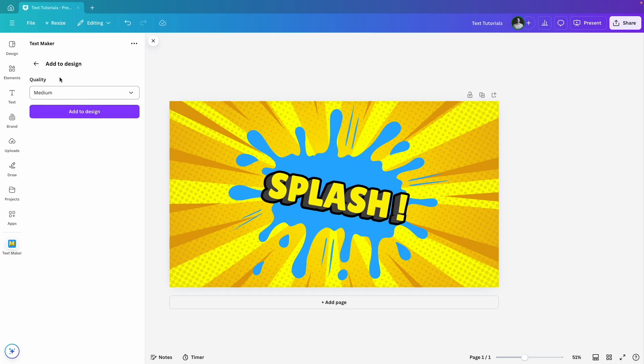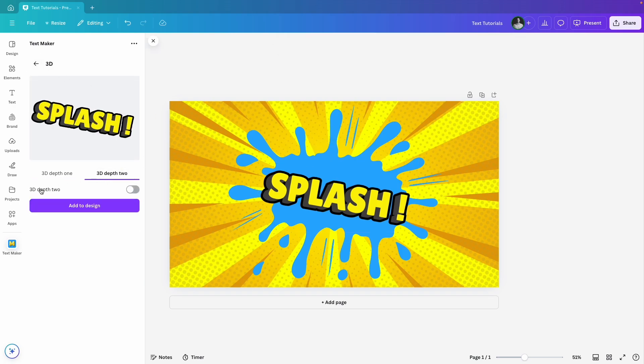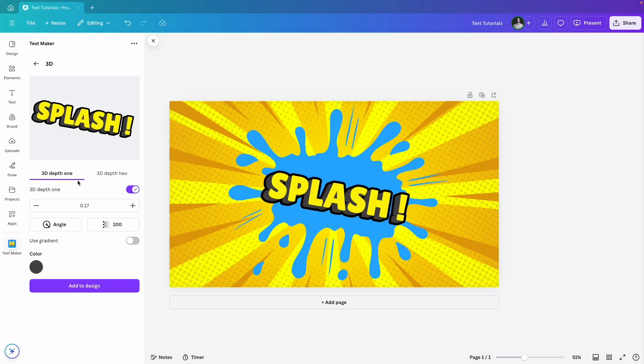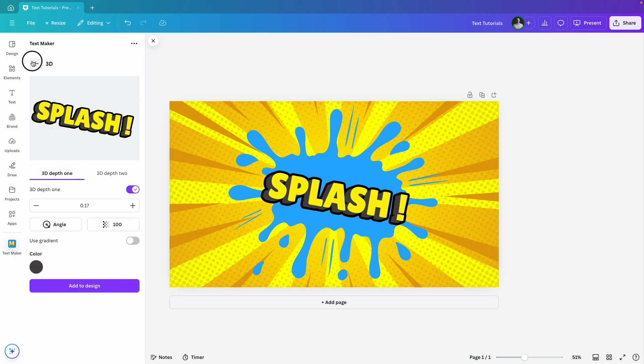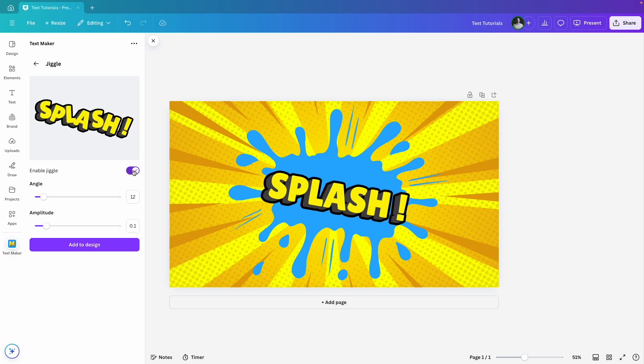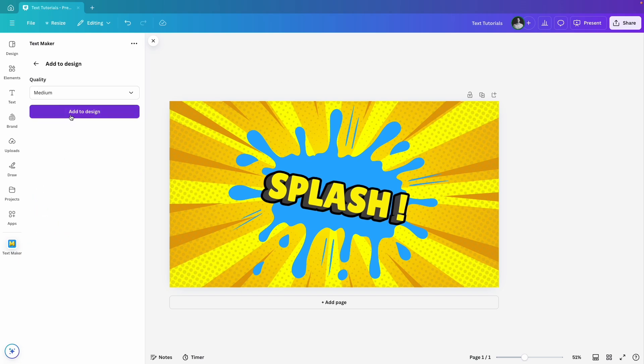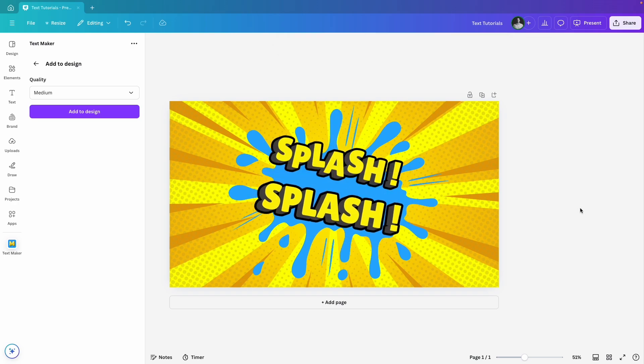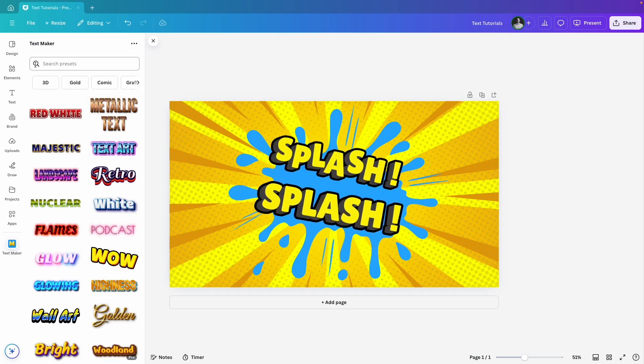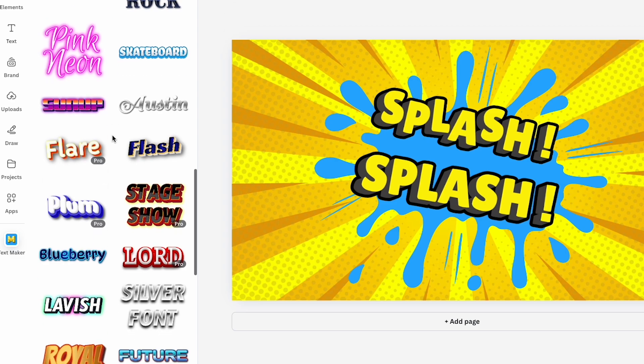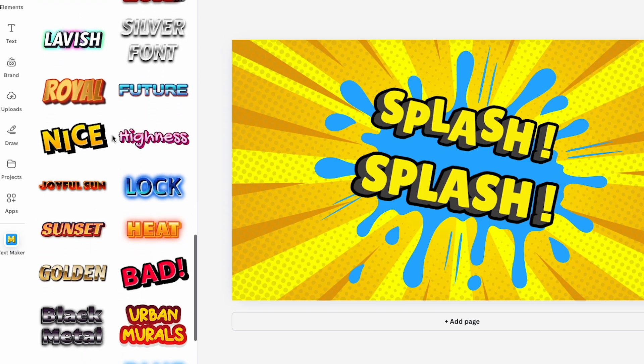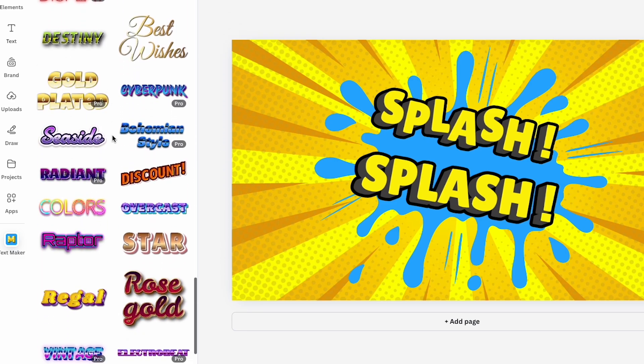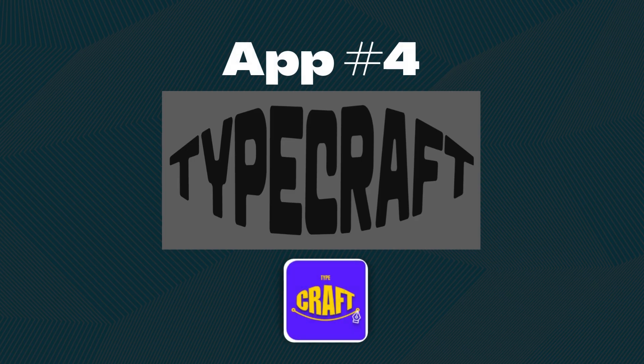Another cool feature here is the option to create two depth layers which gives your text even more dimension. Now, let's try another effect. I'll enable the jiggle effect where I can adjust the angle and amplitude to give the text some playful movement. I'll add this to my design too. This app has so many styles and effects to explore, I definitely encourage you to play around, try different styles and see what works best for your projects. And with that, let's move on to a whole different text app, Typecraft.